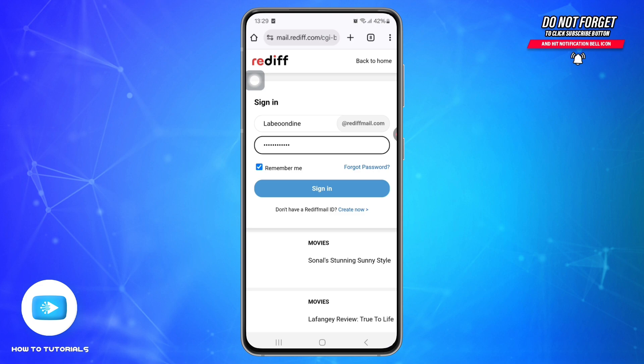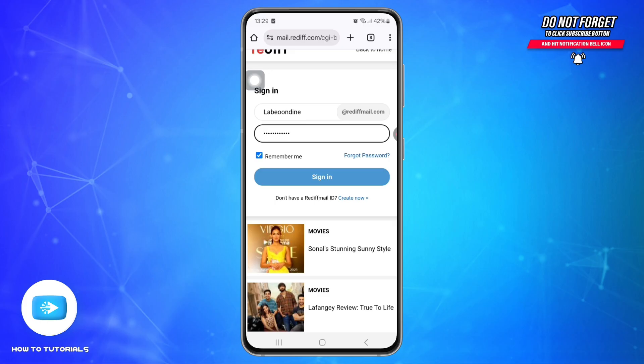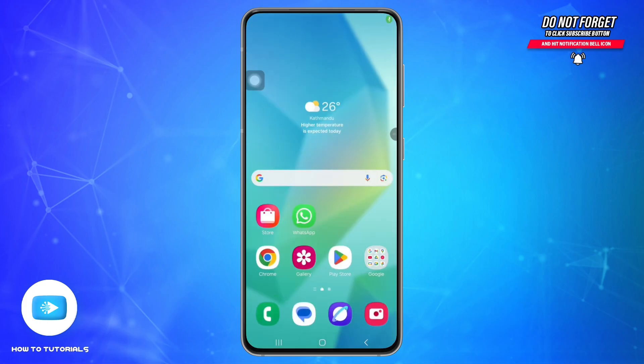If you forgot your password or it says invalid credentials, tap on Forgot Password, follow the steps, and check your recovery email. Rediffmail also has a light version at light.rediff.com, which works better on mobile and low-speed networks.